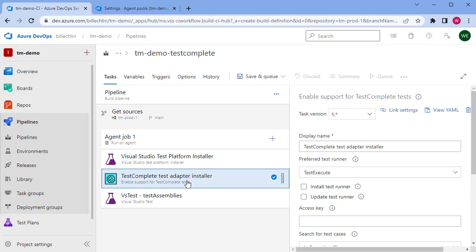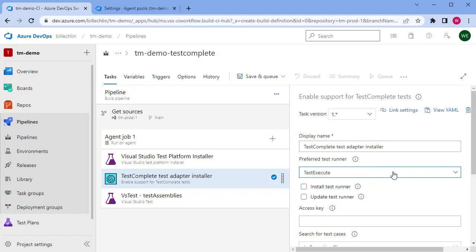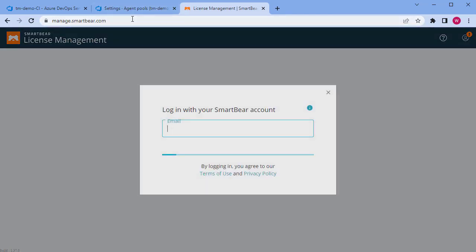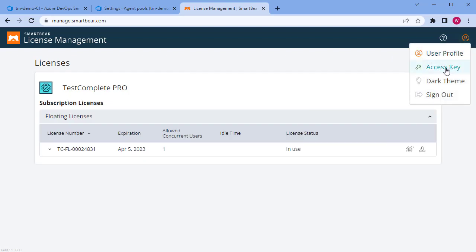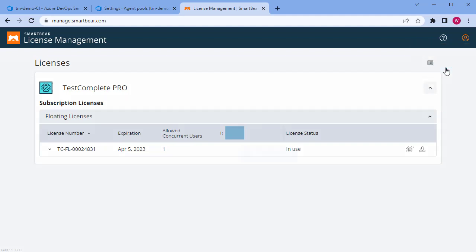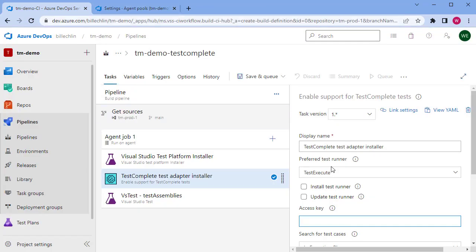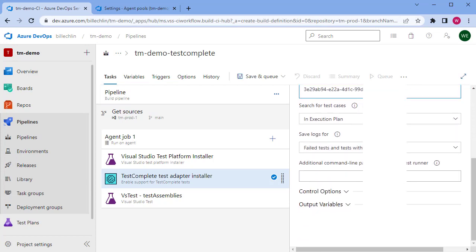The second step is the all-important TestComplete execution and we need to configure this correctly. First, set it to use the correct test runner — I'm going to use TestExecute which is installed here. You'll then need the access key, which is the licensing component of TestComplete. Go to your SmartBear licensing account at manage.smartbear.com, log in, and under your user account you will find an access key. Copy that access key and paste it into that section of the step.